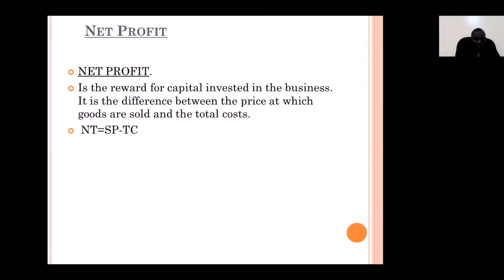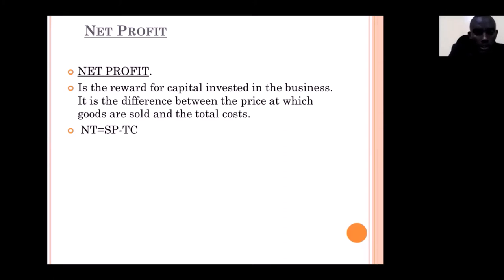Net profit is equal to sales minus total cost. Total cost is the summation of all costs, including food cost, labor cost, and overheads. So total cost = food cost + labor cost + overheads. This is the end of Chapter One.